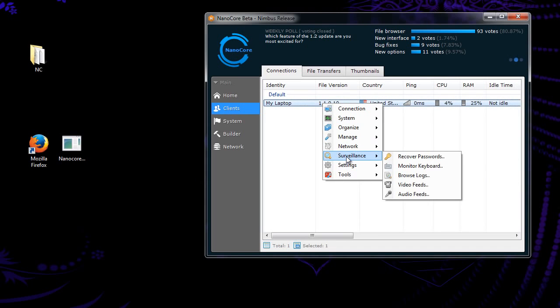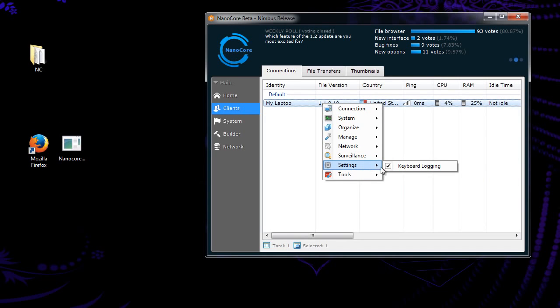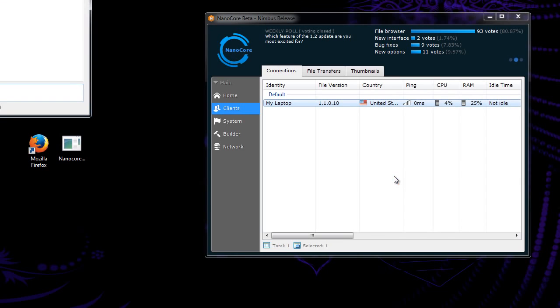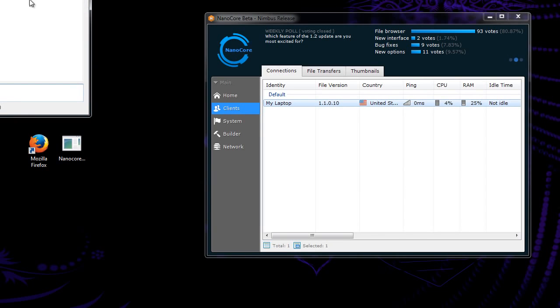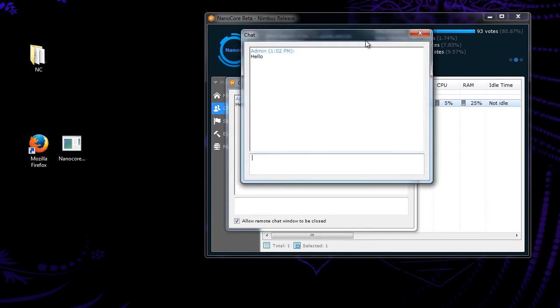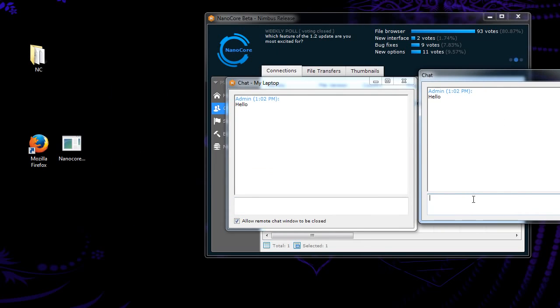And, same thing with the audio feed. Now, instant message. This is pretty self-explanatory. It's just messaging between you and your victim. Allow it to be closed. Hello. And now I have a message over here saying hello. Hi.